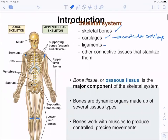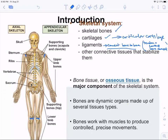Then there are ligaments, which connect bone to bone. That is opposed to tendons, which connect bone to muscle. The difference between a ligament and a tendon is very important to remember.